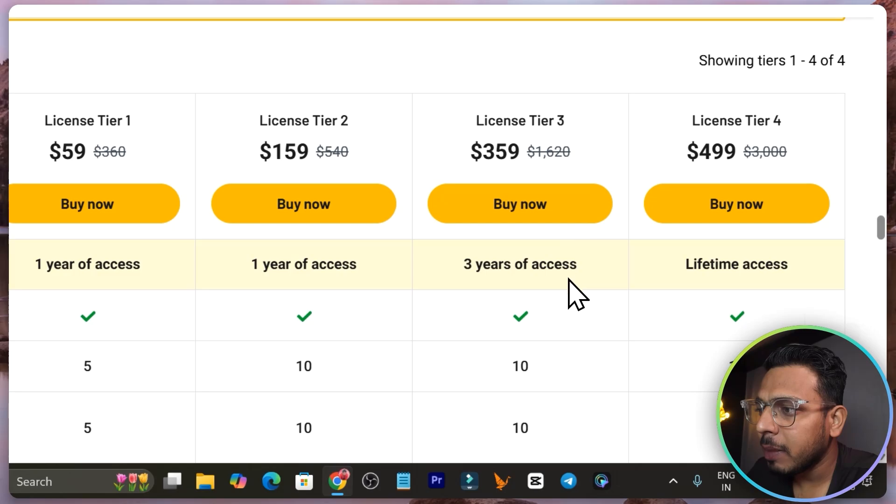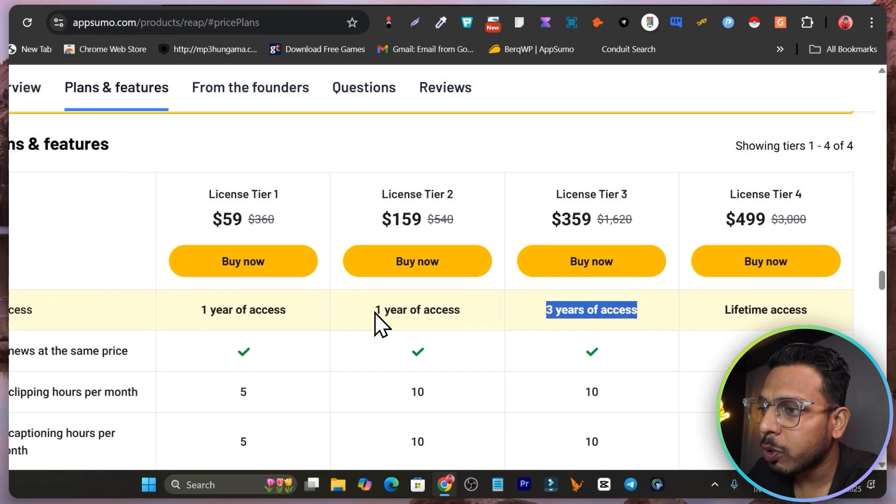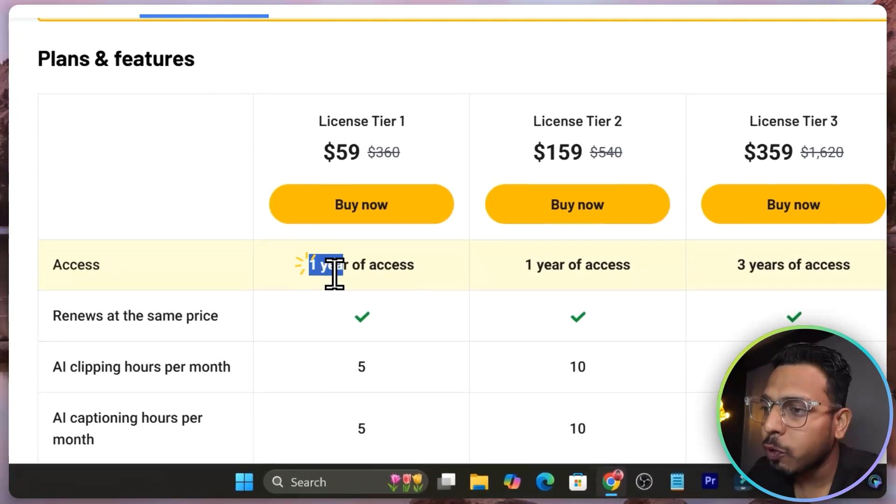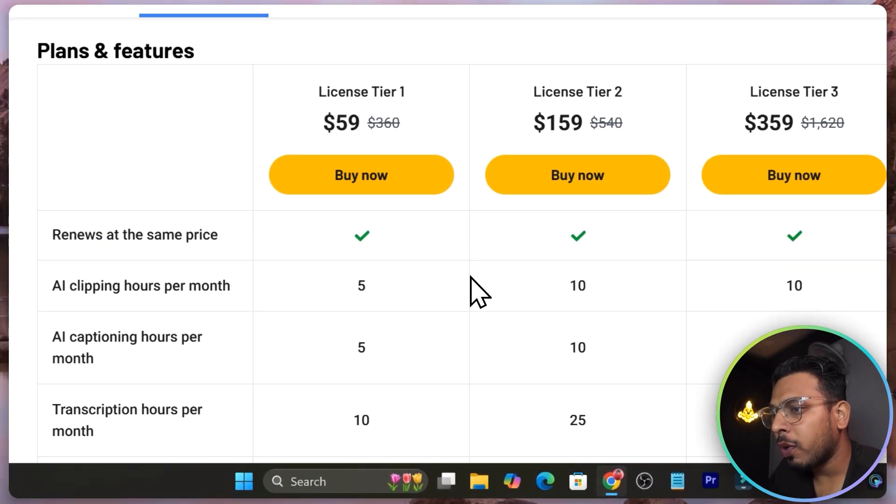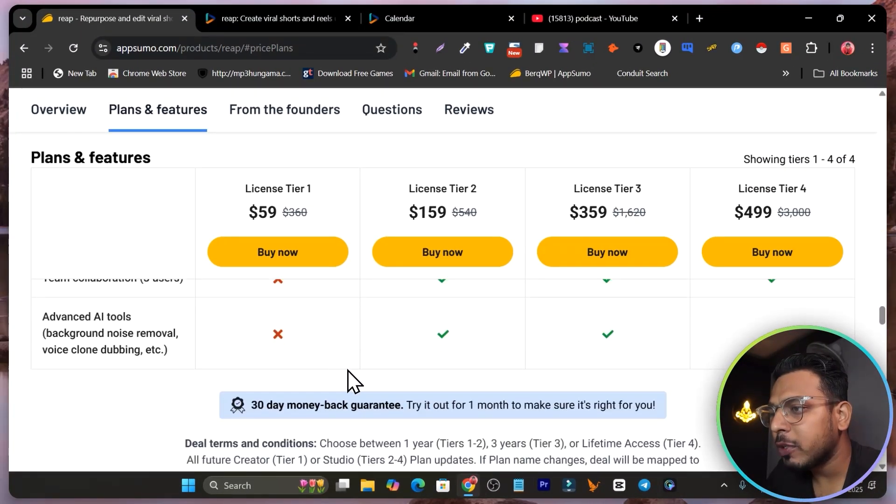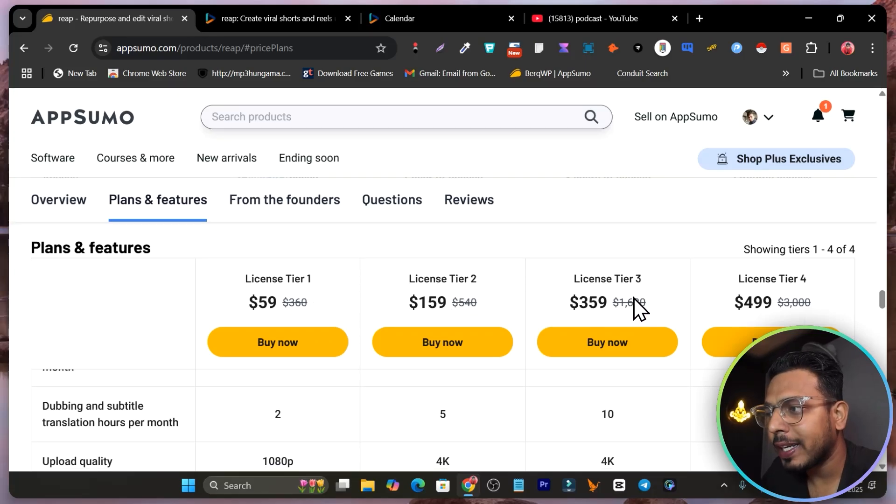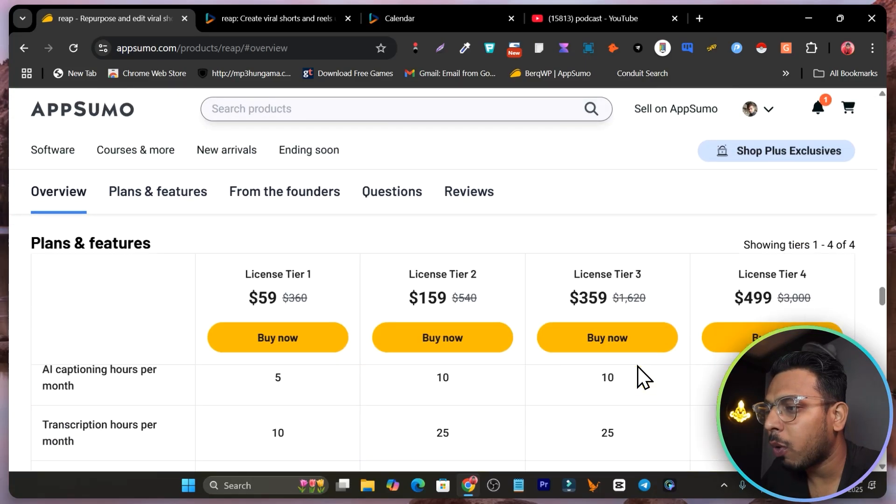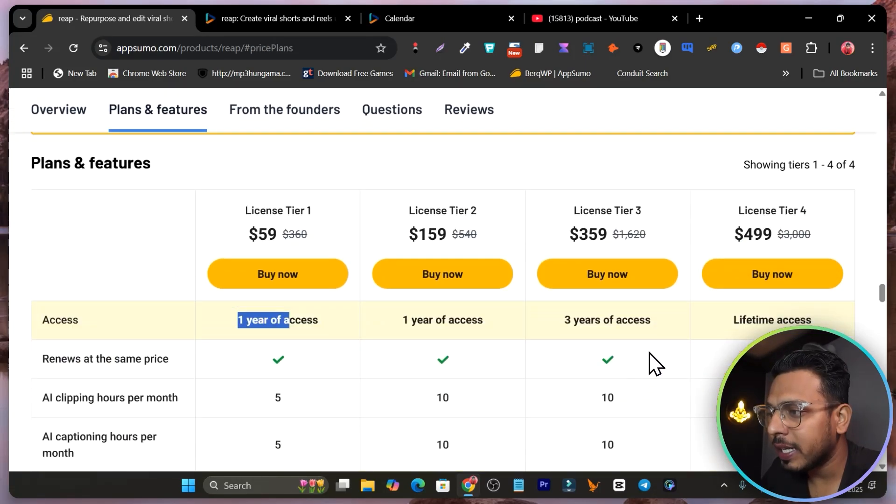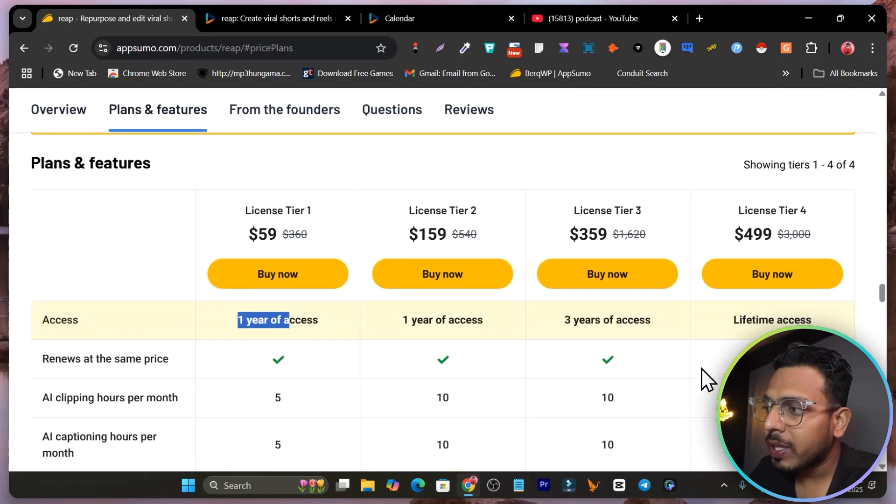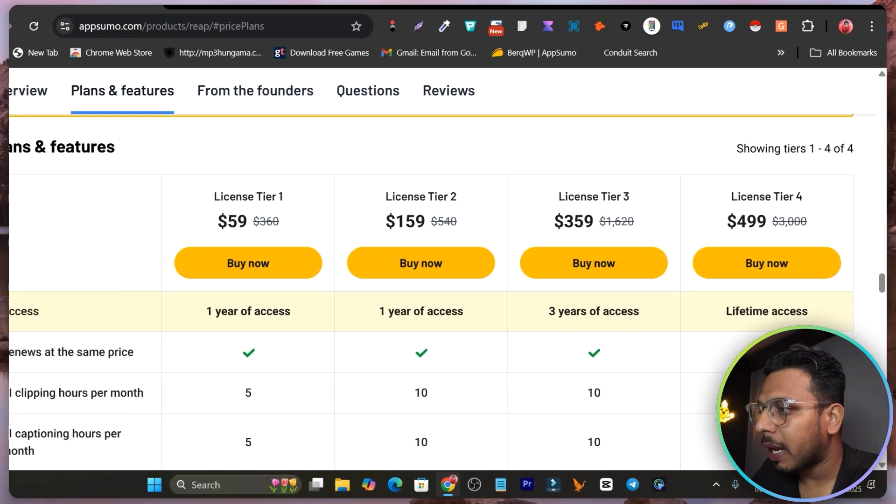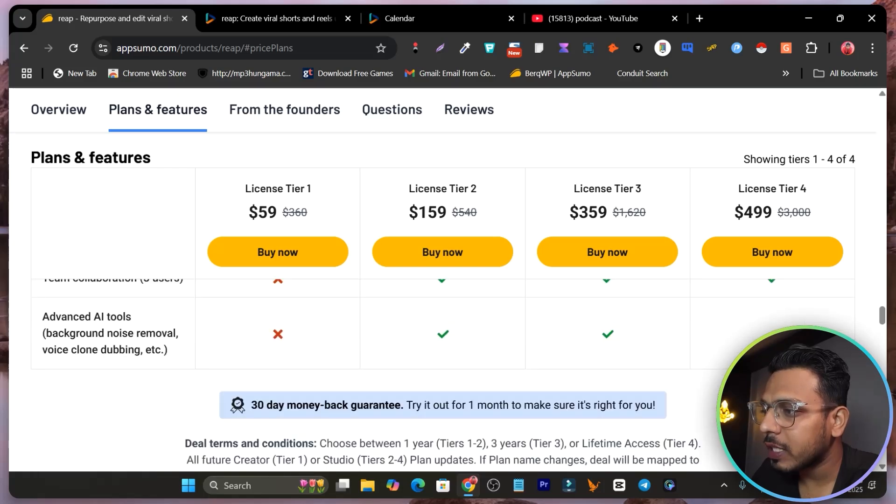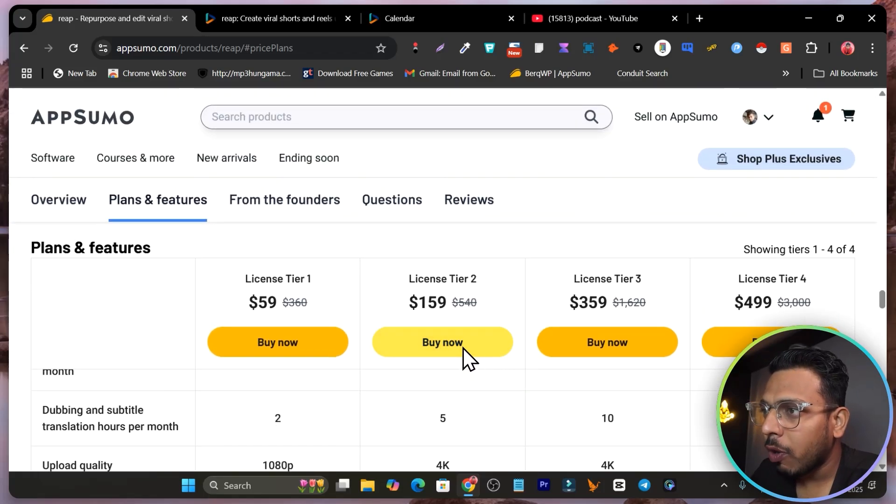Tier 3 plan is going to give you 3 years access, tier 2 is going to give you 1 year access and tier 1 is also going to give you 1 year access. The only difference is the features and the limits you are going to see in the tier 1, tier 2, and tier 3. You are getting all the features but only for 3 years. So what I suggest, if you have the budget, just go for the tier 4 plan because here you will get all the features with everything unlocked.